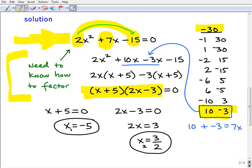I list all the factors of negative 30 — I'm looking for a pair of factors such that when you add them up you get the middle number. You can see 10 times negative 3 is negative 30, and when you add them, 10 plus negative 3, you get positive 7. So I'm going to use these factors to help me factor this quadratic trinomial. So I'm going to write 7x as 10x plus negative 3x — the sum of 10x minus 3x — using the pair of factors I just found.